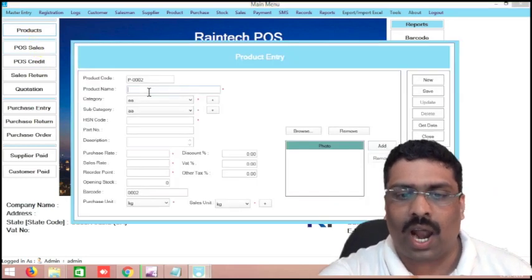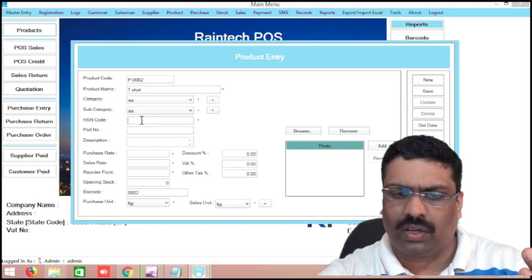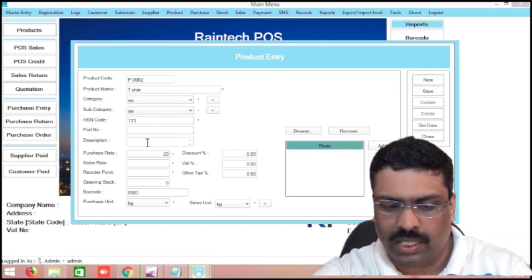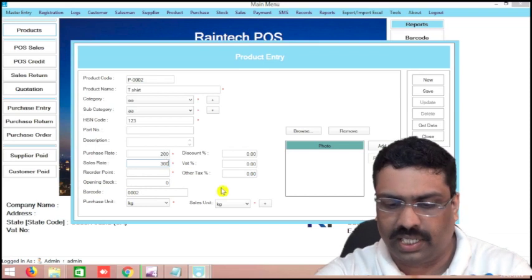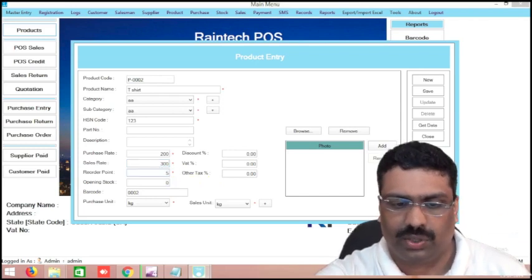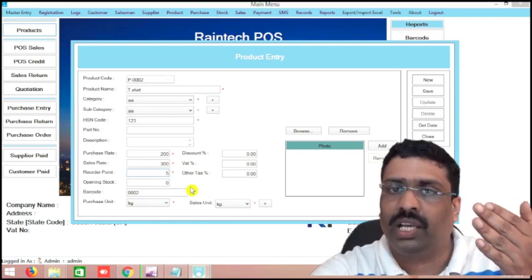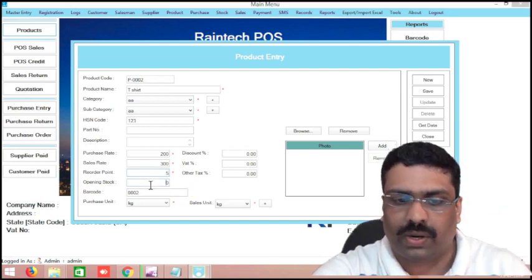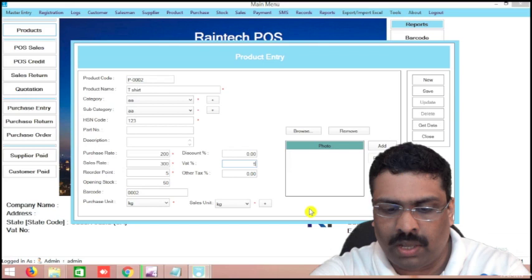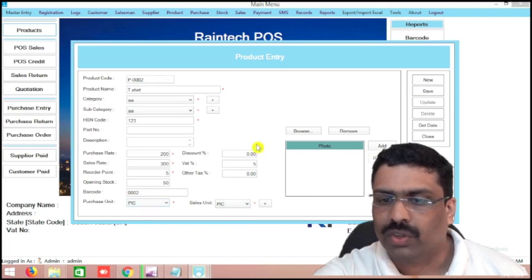I am going to add one product here — for example, T-shirt. Any product: mobile phone, T-shirt, whatever products you have, you can add it and you will put one code also. You can put, for example, 200 as your purchase rate and you are selling at 300 Kuwait Dinar. You can make a minimum stock maintenance — for example, in the minimum stock, the software will give an alert that this product is going to finish. Opening stock, I am putting 50 pieces — 50 pieces came to me. And, for example, 5% VAT is there. In the unit, I am putting pieces and save.